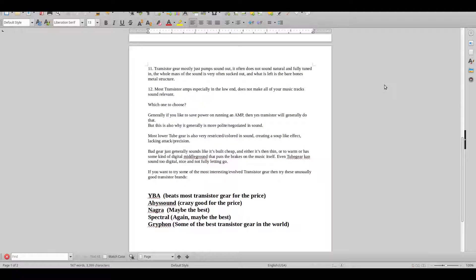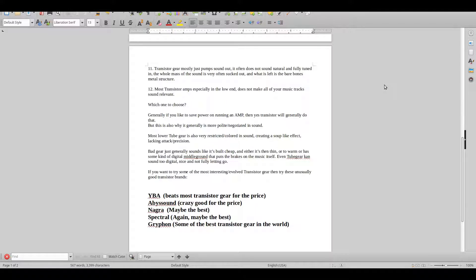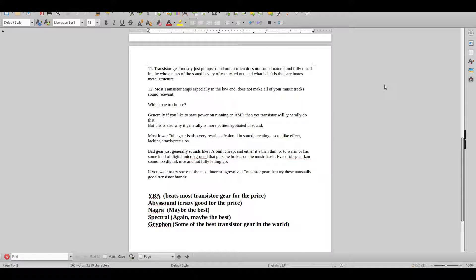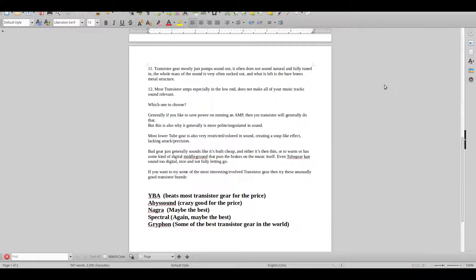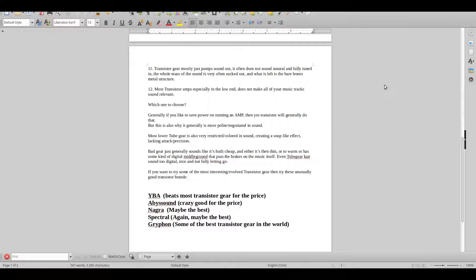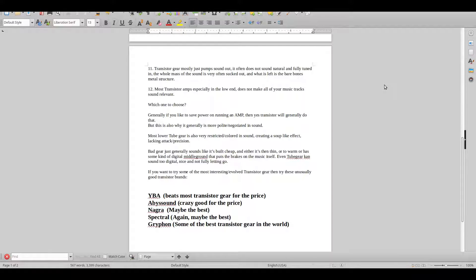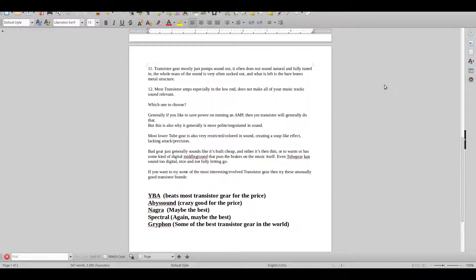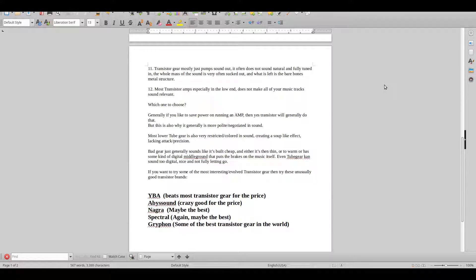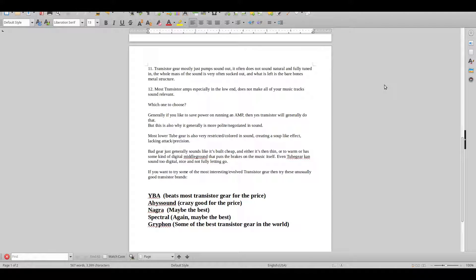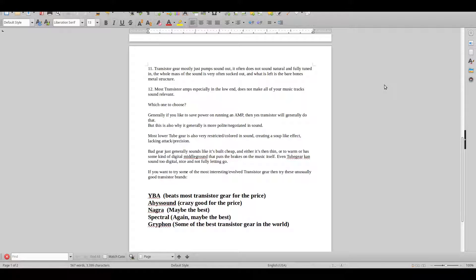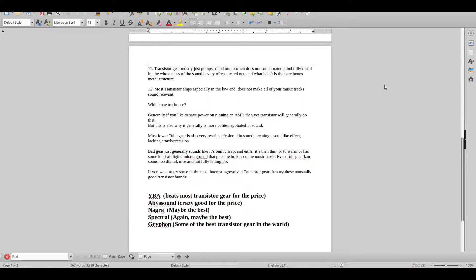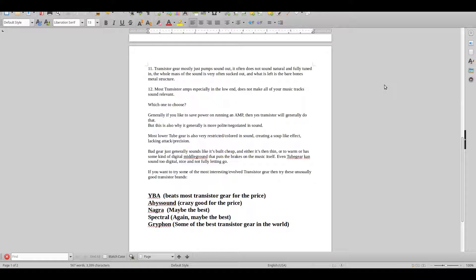Which one to choose? Generally I would say that if you like to save power and running an amplifier, then yes, transistor will generally do that. But this is also why it's generally a lot more polite and negotiated in sound and a bit more superficial.